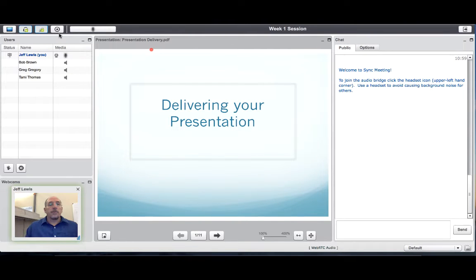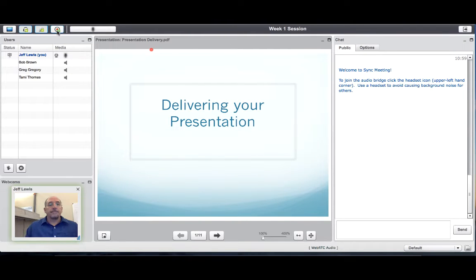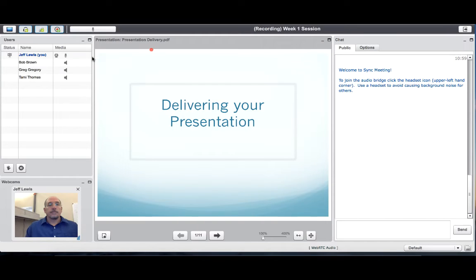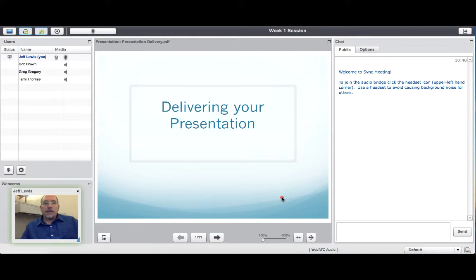When you are ready to start, you can click the Record button in the upper menu so that the startup steps are not included in the recording.